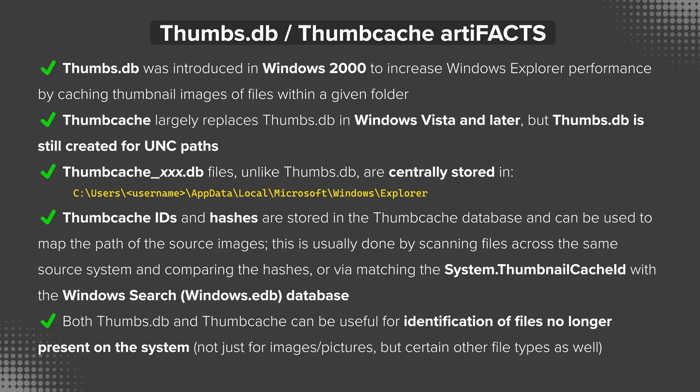Thumb cache IDs and hashes, not like SHA1 or SHA256 hashes but a hashing algorithm specific to the thumb cache artifact, are stored within the thumb cache database. These can be used to map the path of the source images, the original images for which the thumbnails were created in the first place. This is usually done by one of two methods: either scanning files across the same source system and comparing the hashes, or by matching the system.thumbnail cache ID value to the Windows Search windows.edb database.